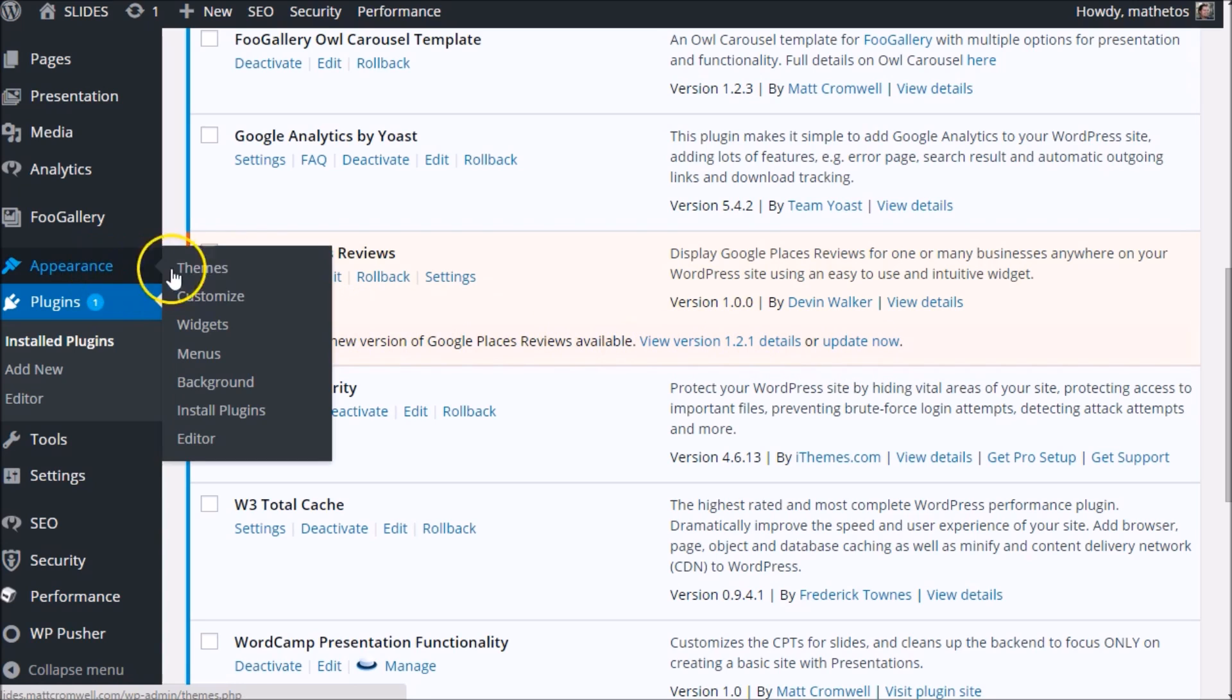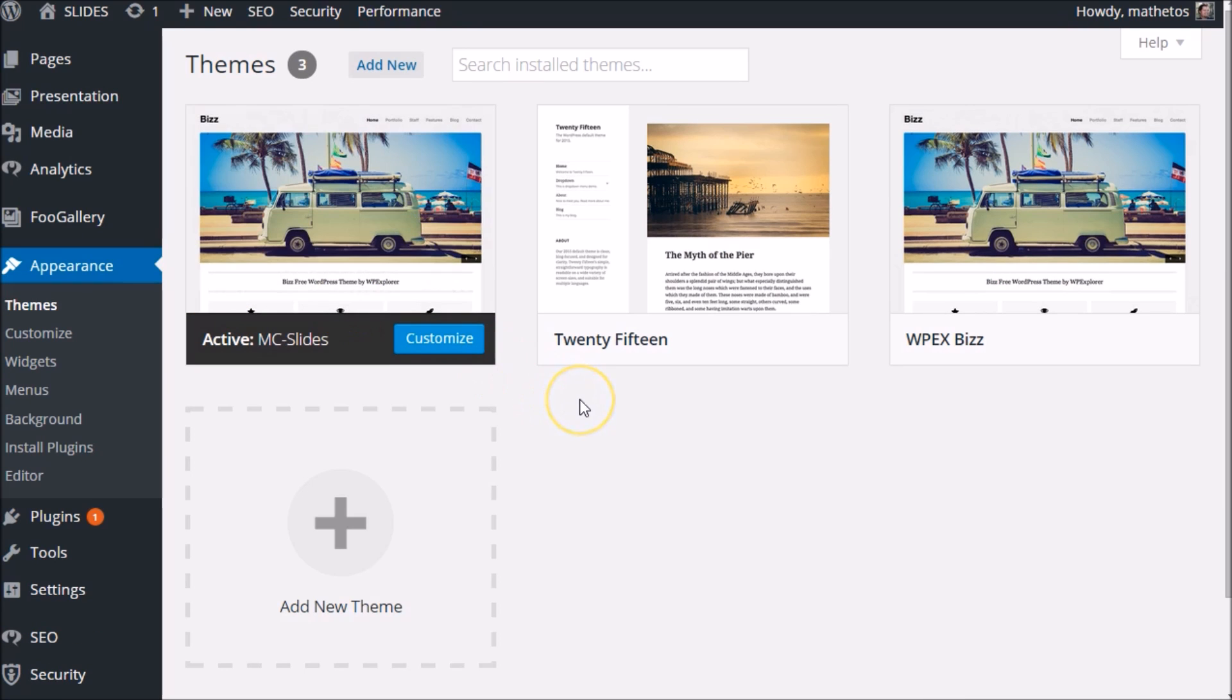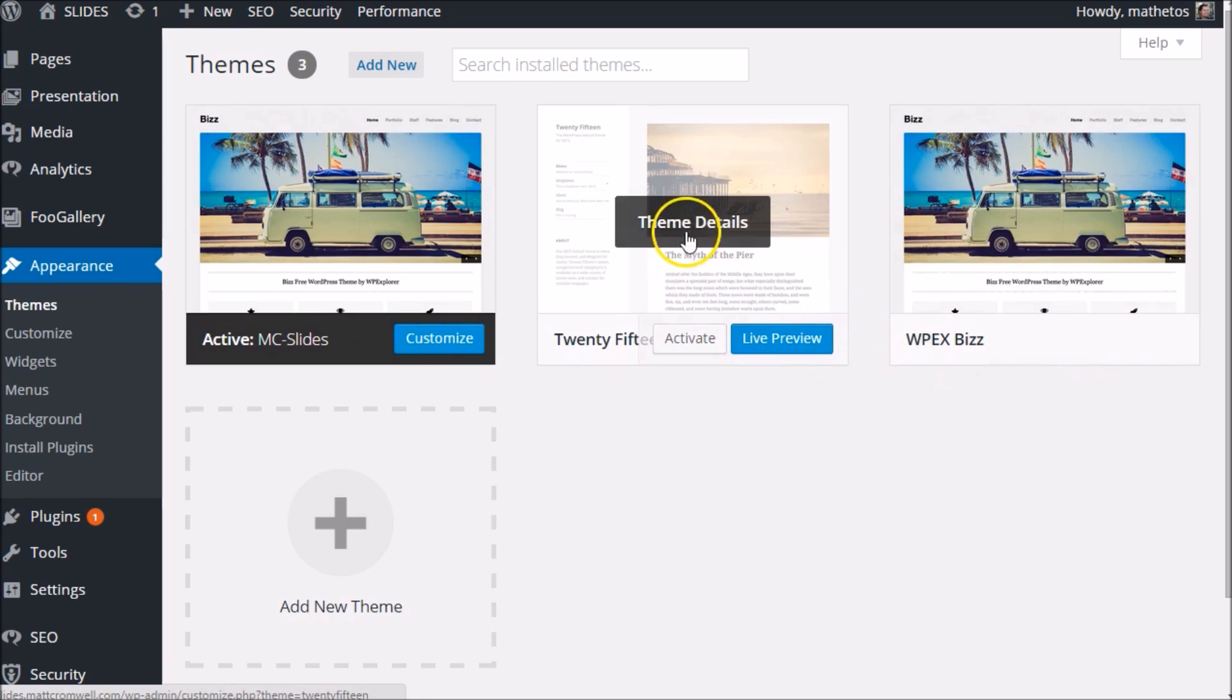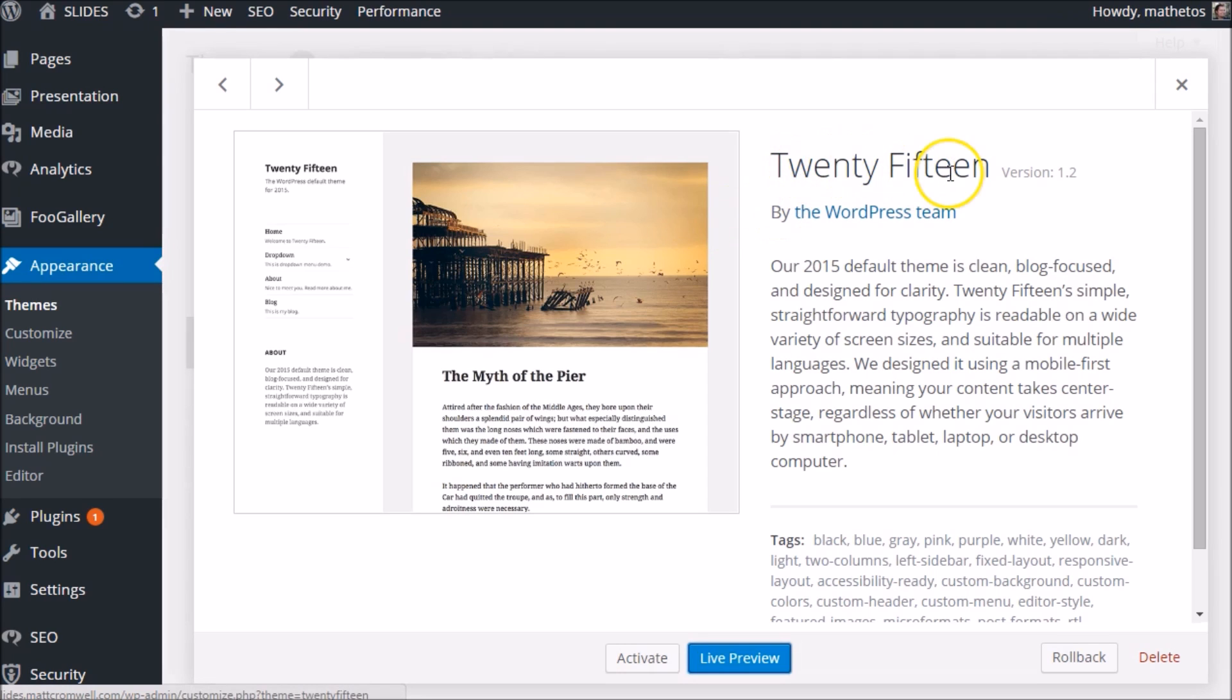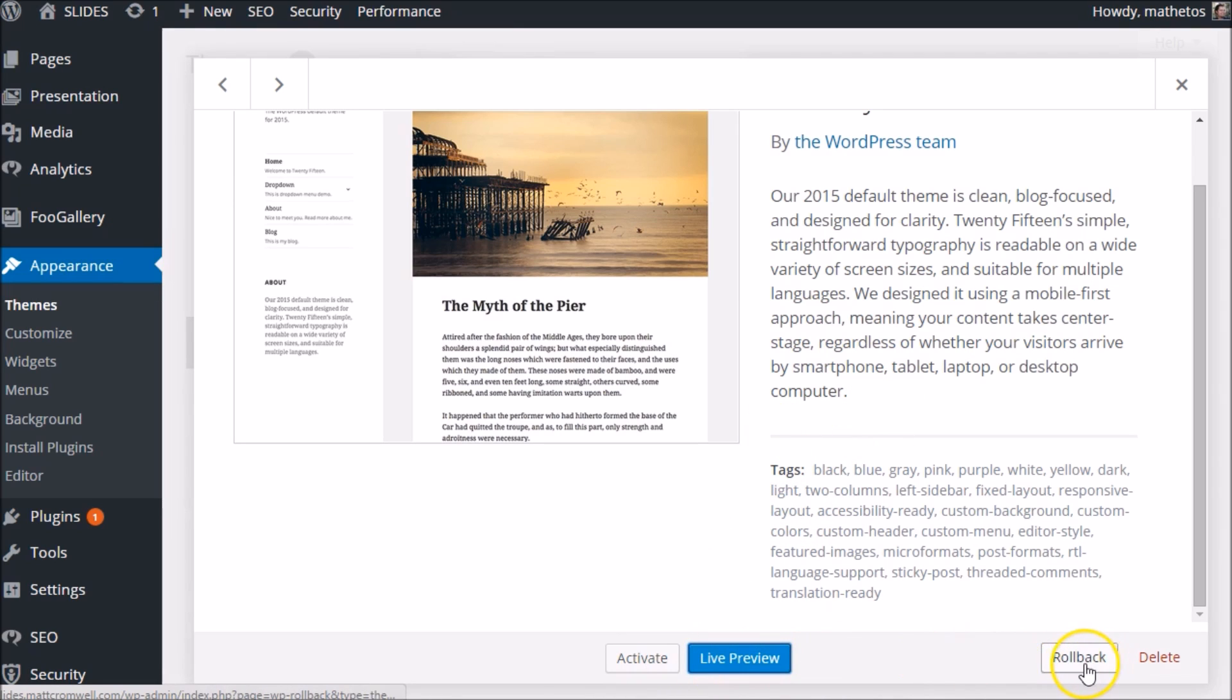Same thing is with the themes. Let's go to themes. This screen is a little bit different than the plugin screen. We don't have a rollback button here. Instead, look at theme details. Here's 2015. There are several versions of 2015 available, and if you look down here, here's the rollback button. Let's hit that.